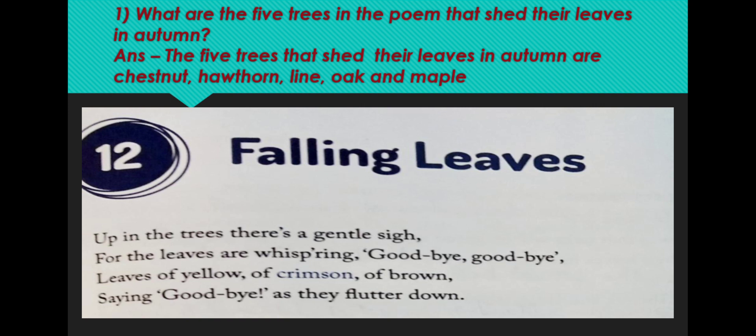Same is the case with the soldiers. Even soldiers, before going to the battlefield, tell goodbye to each other. When do these leaves fall? Leaves fall when either they turn brown or yellow, and sometimes they also become crimson — that is dark red in colour.